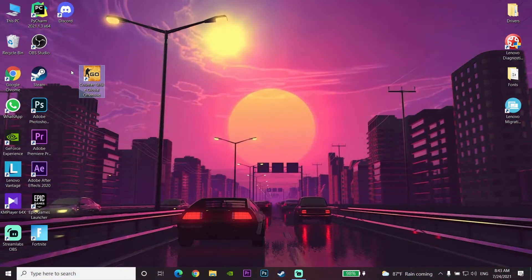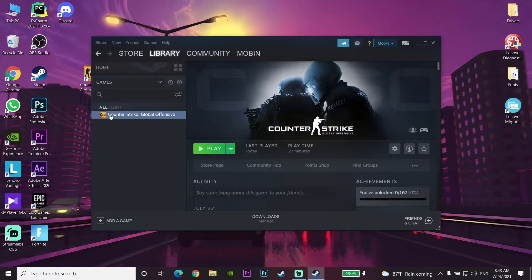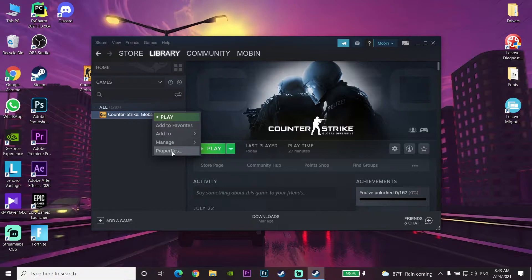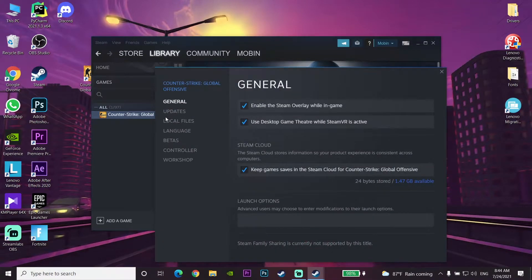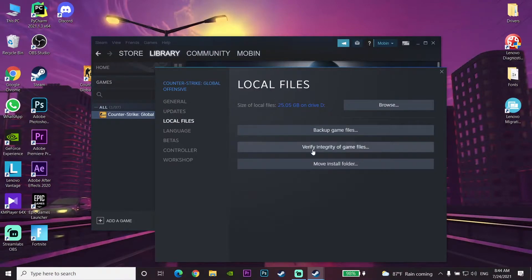For the first way to fix CS:GO crashing and freezing, open up Steam on your computer and find Counter-Strike Global Offensive. Right-click on it, go to Properties, then go to Local Files and select 'Verify Integrity of Game Files.' Verify your CS:GO files — this is the first thing you can do to fix CS:GO crashing and freezing.